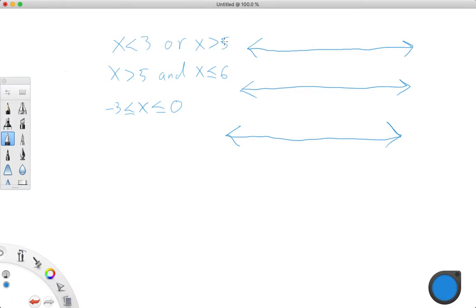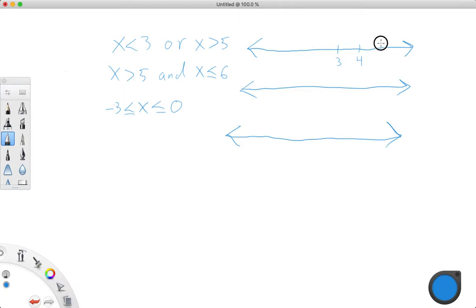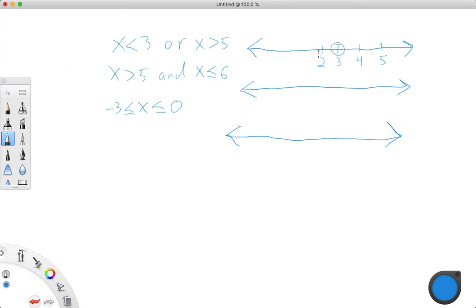So x is less than 3 or x is greater than 5. We're going to mark, here we've got 3, and there's 4, and there's 5, and there's 2. x is less than 3, so less than, not less than or equal to, so we're going to do an open circle, and it is all the numbers that are less than 3.